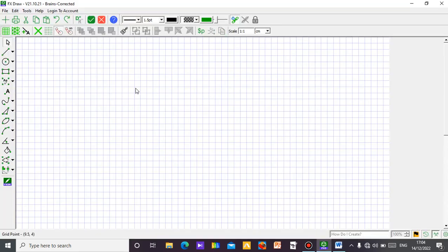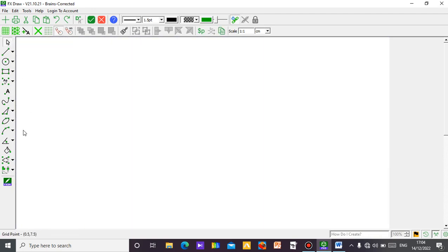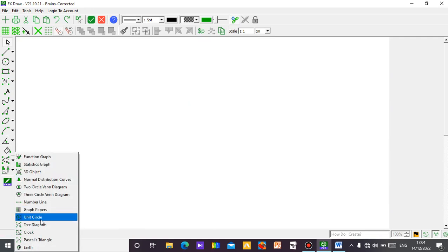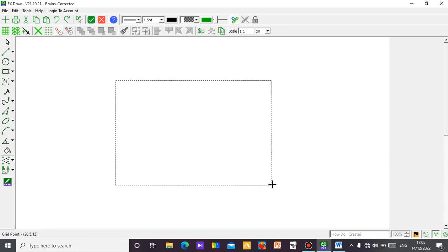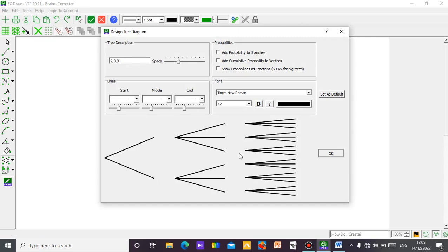Let's see a simple example. This is FX Draw — get your FX Draw open. Close the grid, then go straight to the point. You'll see 'tree diagram' — just click on it, then click and drag. This is the default the system brings out. You can see it is a 2-3-3, meaning the first branch has two branches, then each of those connects to three branches, and each of those connects to three branches.